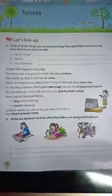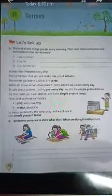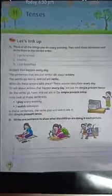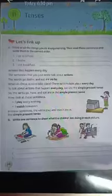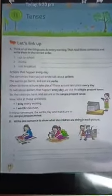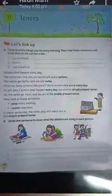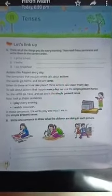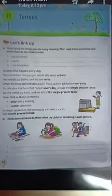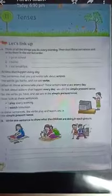The sentences you just wrote talk about actions. The words go, bath, and eat are verbs. When do these actions take place? These actions take place every day.